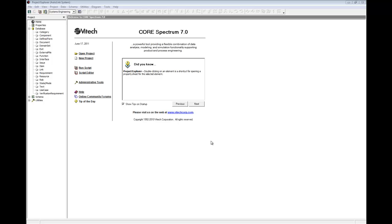We will start by capturing the relevant information from the source document in CORE. CORE's Element Extractor is an easy way to transfer text from a document into the CORE database. In the Project Explorer, click the Element Extractor icon.